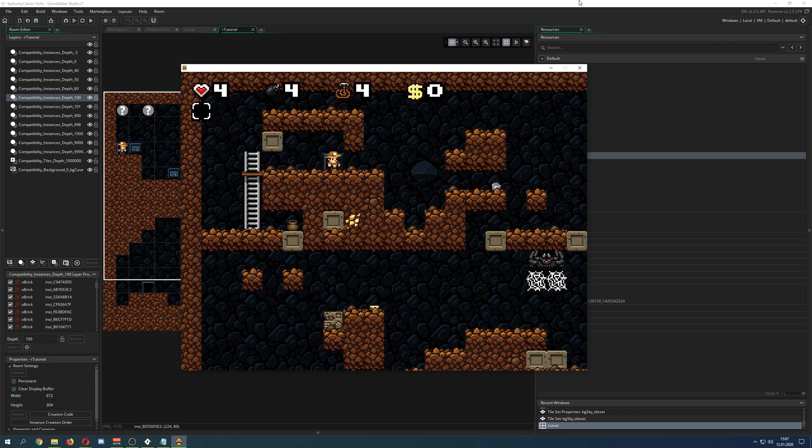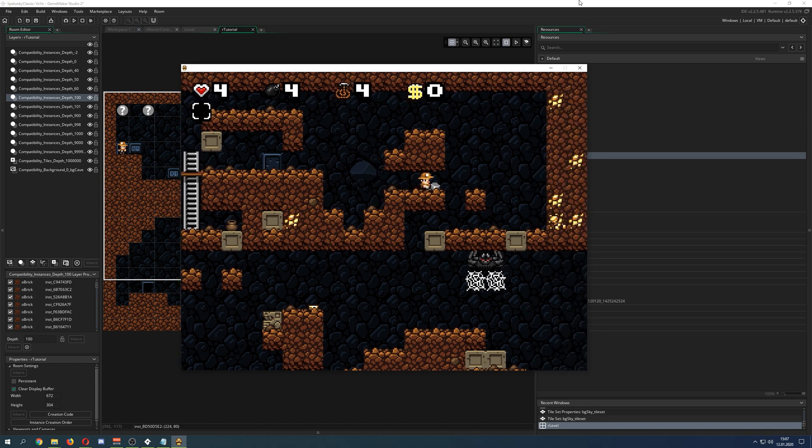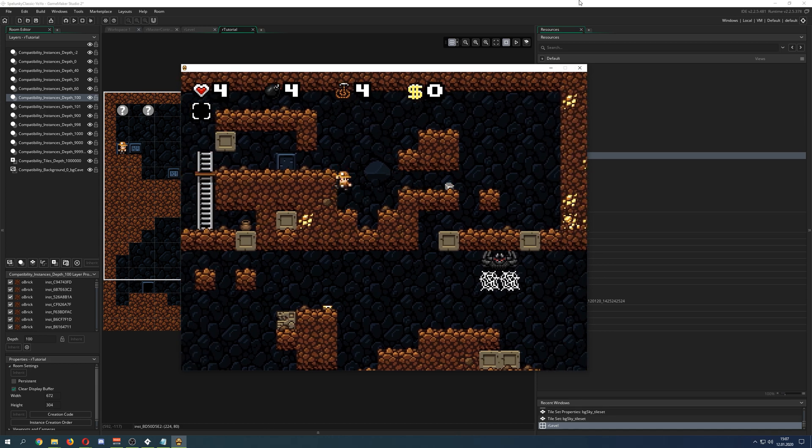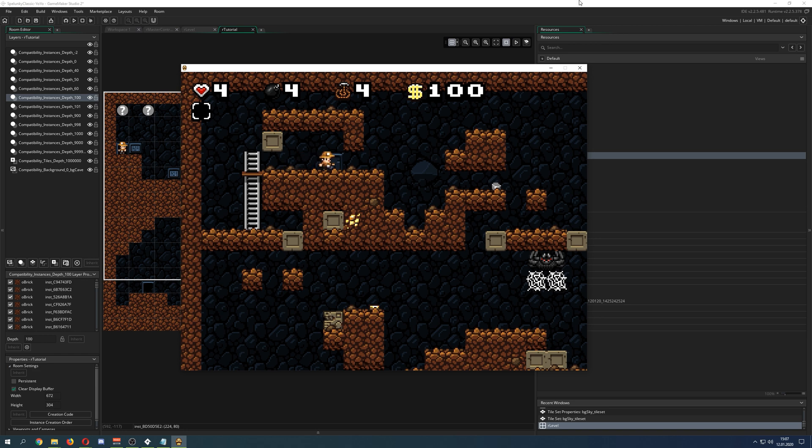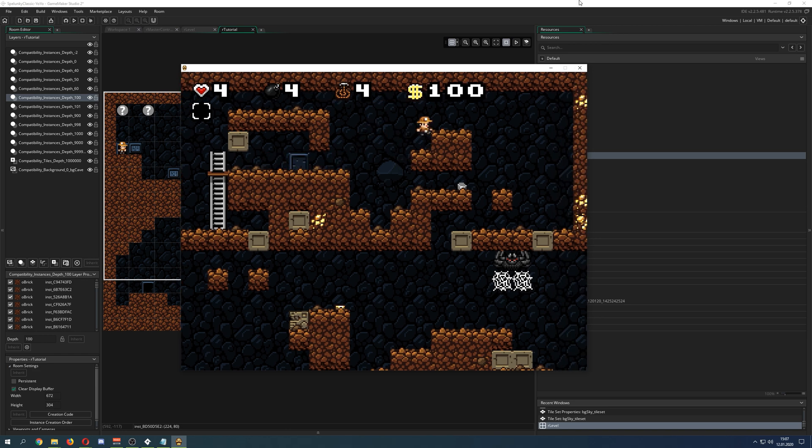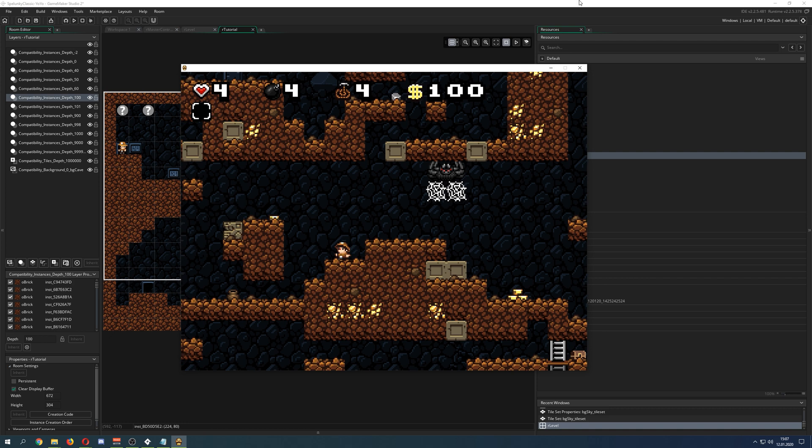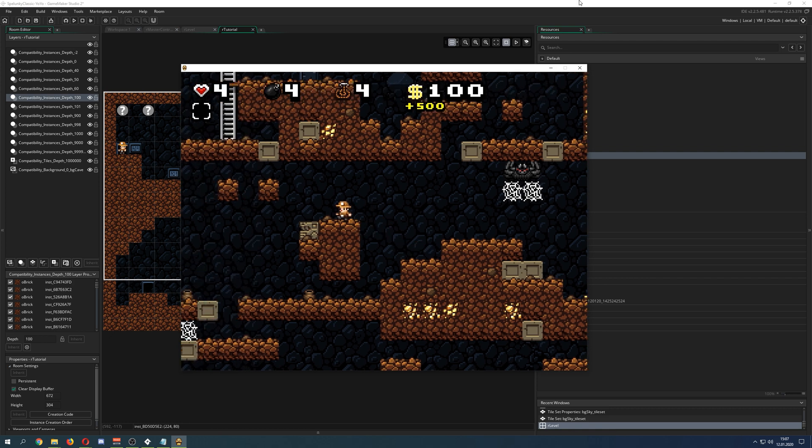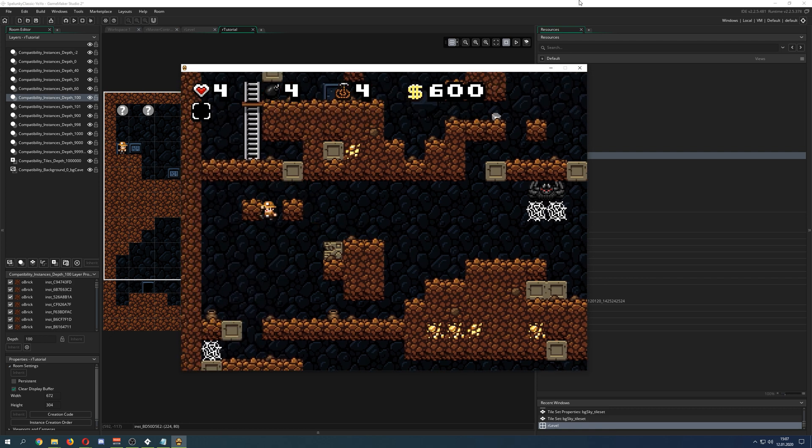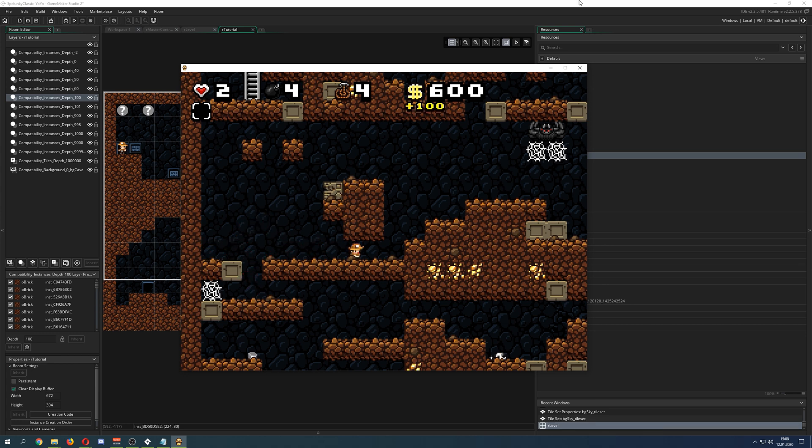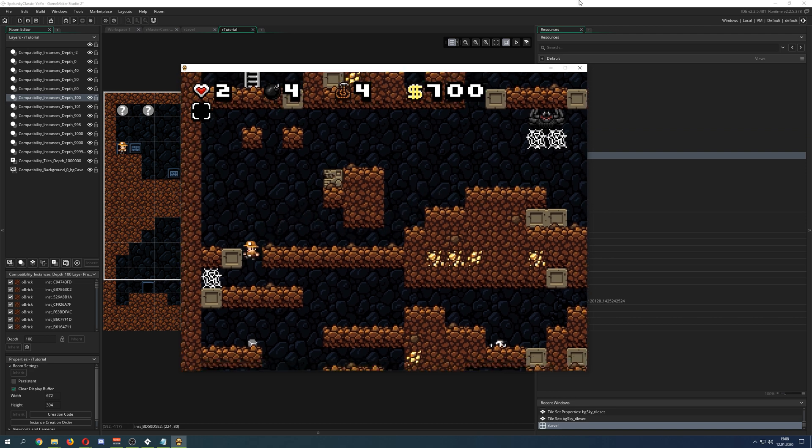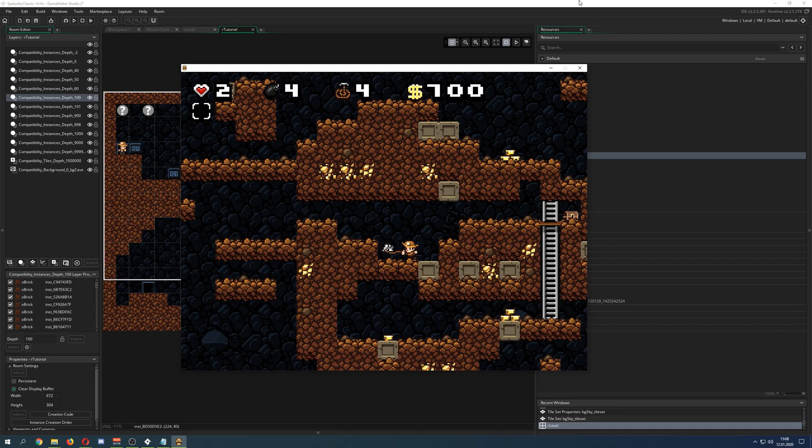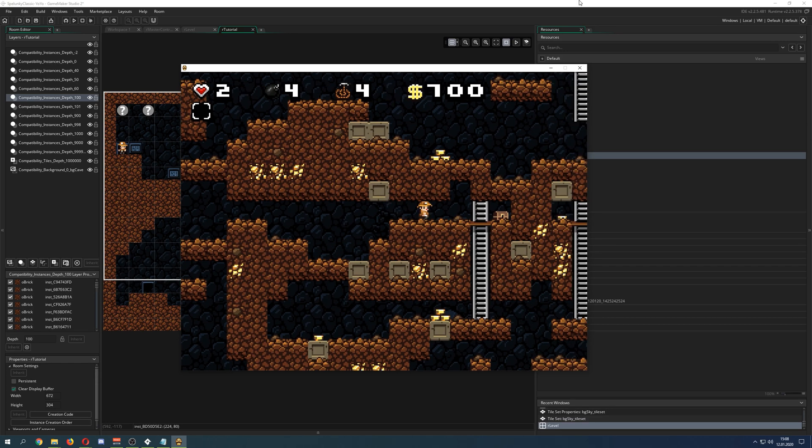What you're seeing in front of you is basically a roguelite permadeath 2D side-scroller where you have this Indiana Jones-inspired guy. And you will get punished pretty fast in this game because it is super brutal, and a lot of things you need to figure out by yourself because the game doesn't really tell you.